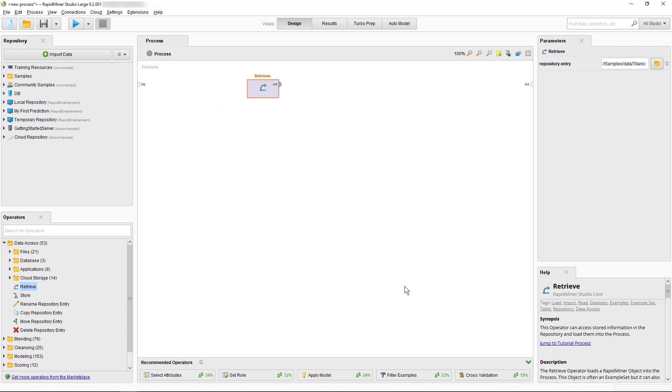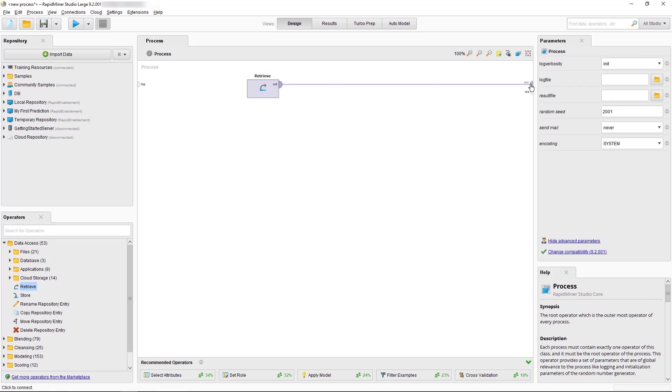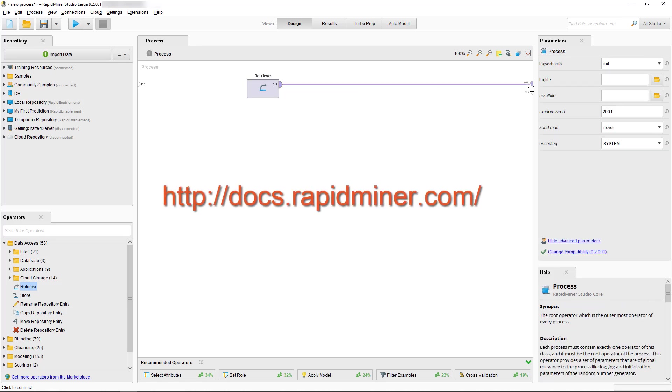In order to run our very simple process we only need to connect the ports, indicated here by a small half circle with the word OUT, to our results port on the right. For a list of all the port abbreviations we recommend you visit docs.rapidminer.com where you'll find them in the Getting Started Glossary under Ports.